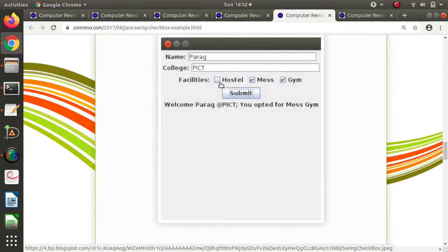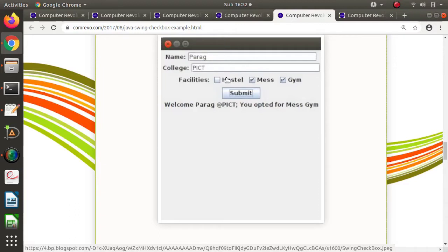So what is the basic difference between checkboxes and radio buttons? With checkboxes, we can select any number. For example, I can select Hostel, Maze, Gym — I can select only two or only one. So multiple checkboxes we can select, but that is the difference between radio buttons and checkboxes.